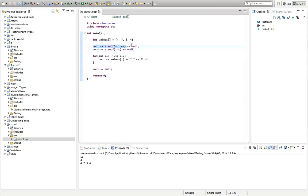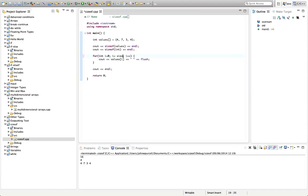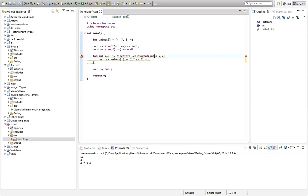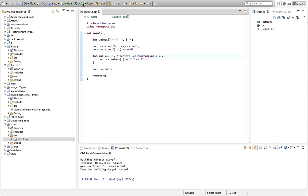total size of the array by the size of the elements that are in it, then we're going to get the number of elements in the array. So instead of having 4 here, we can say sizeof values divided by sizeof int. Divide by is this forward slash sign in C++ and most programming languages. And if